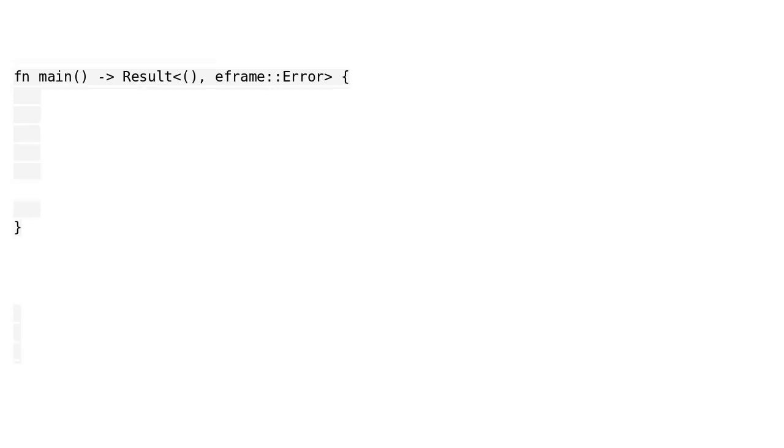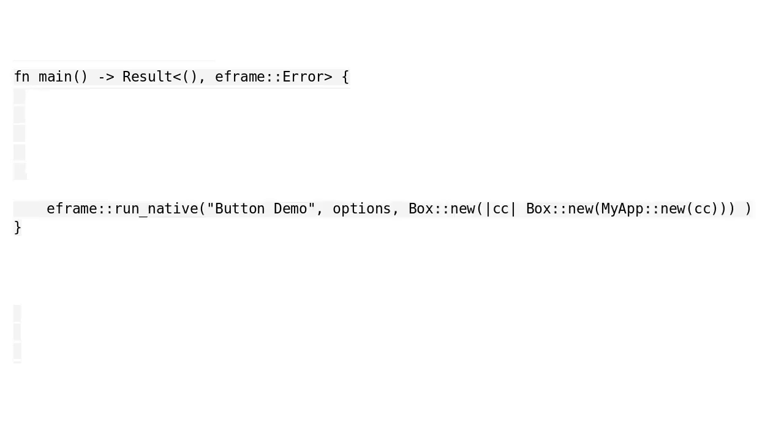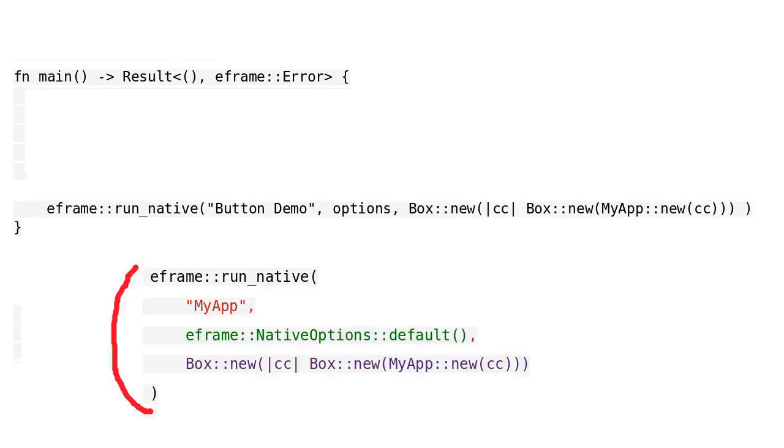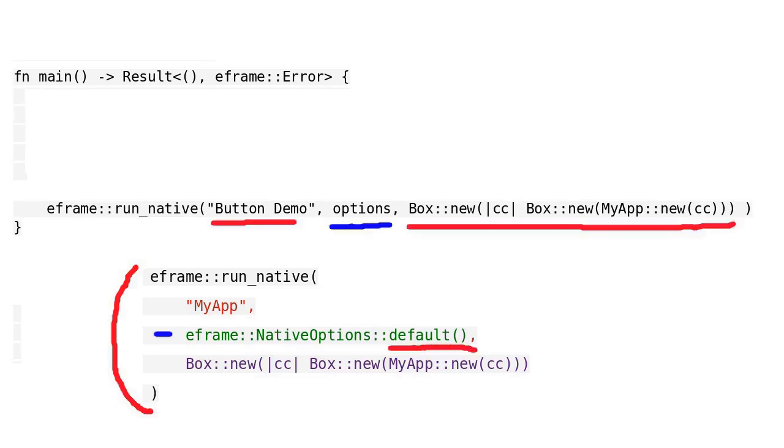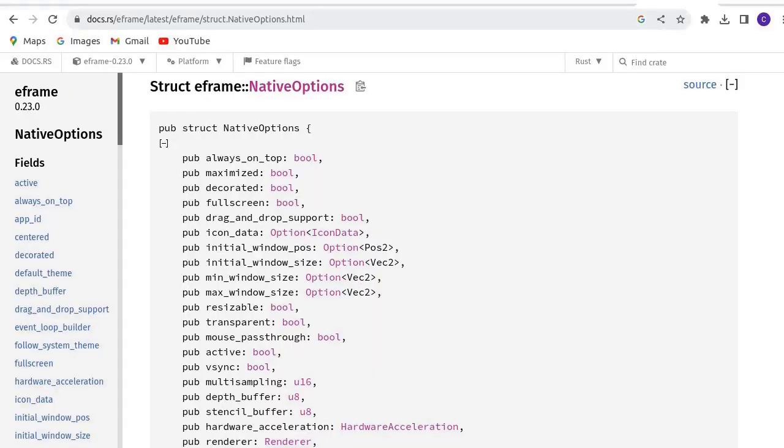Let's modify the main function. This line of code creates the application. This is the code we used before, where the default setting was used. Now we are going to change some settings. But first, we will have a look at the official description of the native options. It is a struct. We are going to set the initial window position and the initial window size.